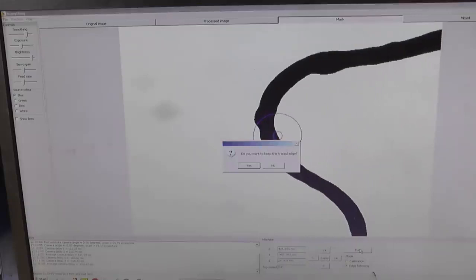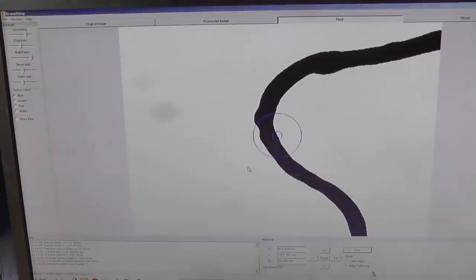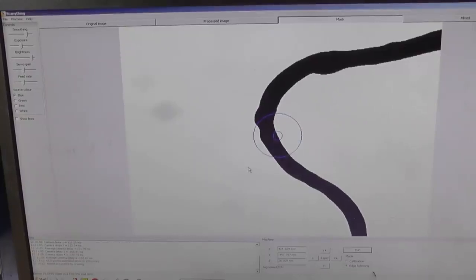Right, so it's traced the inside of that drawing. Do you want to save the traced edge? Yes we do. Right, next we need to trace the hole.